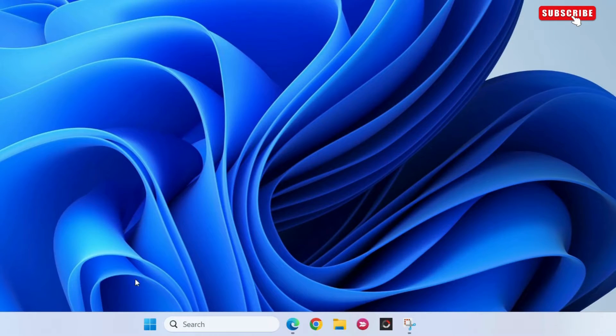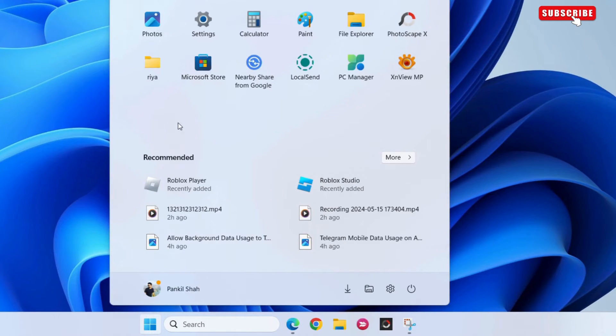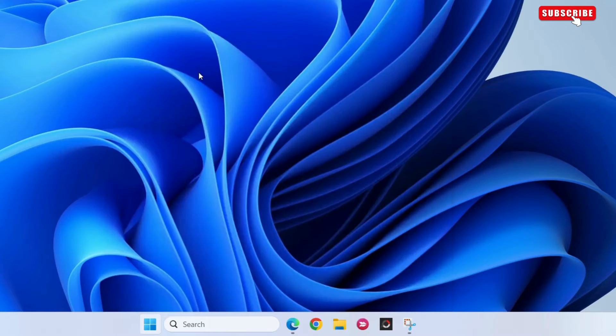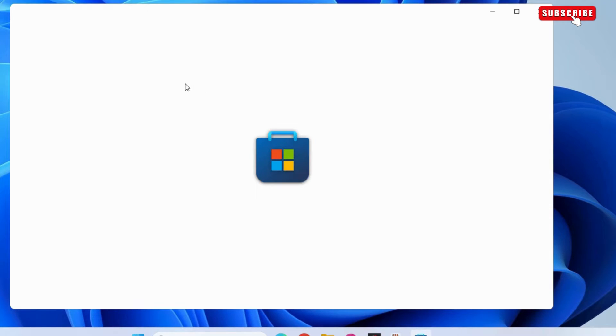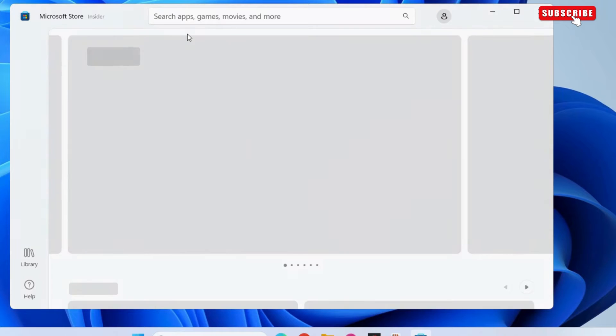To do this, open the start menu on your PC and select the Microsoft Store icon. If you can't find it, simply search for it.